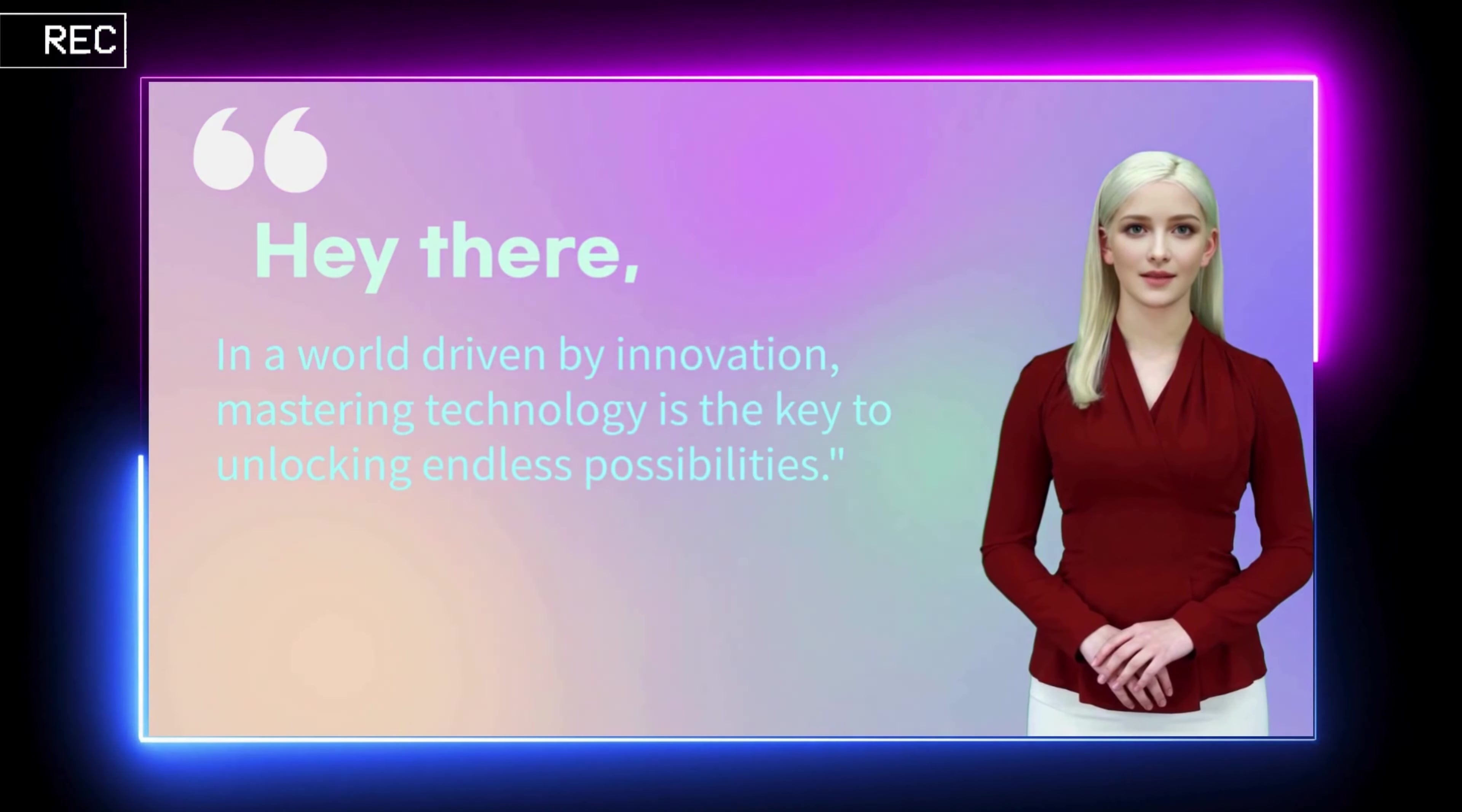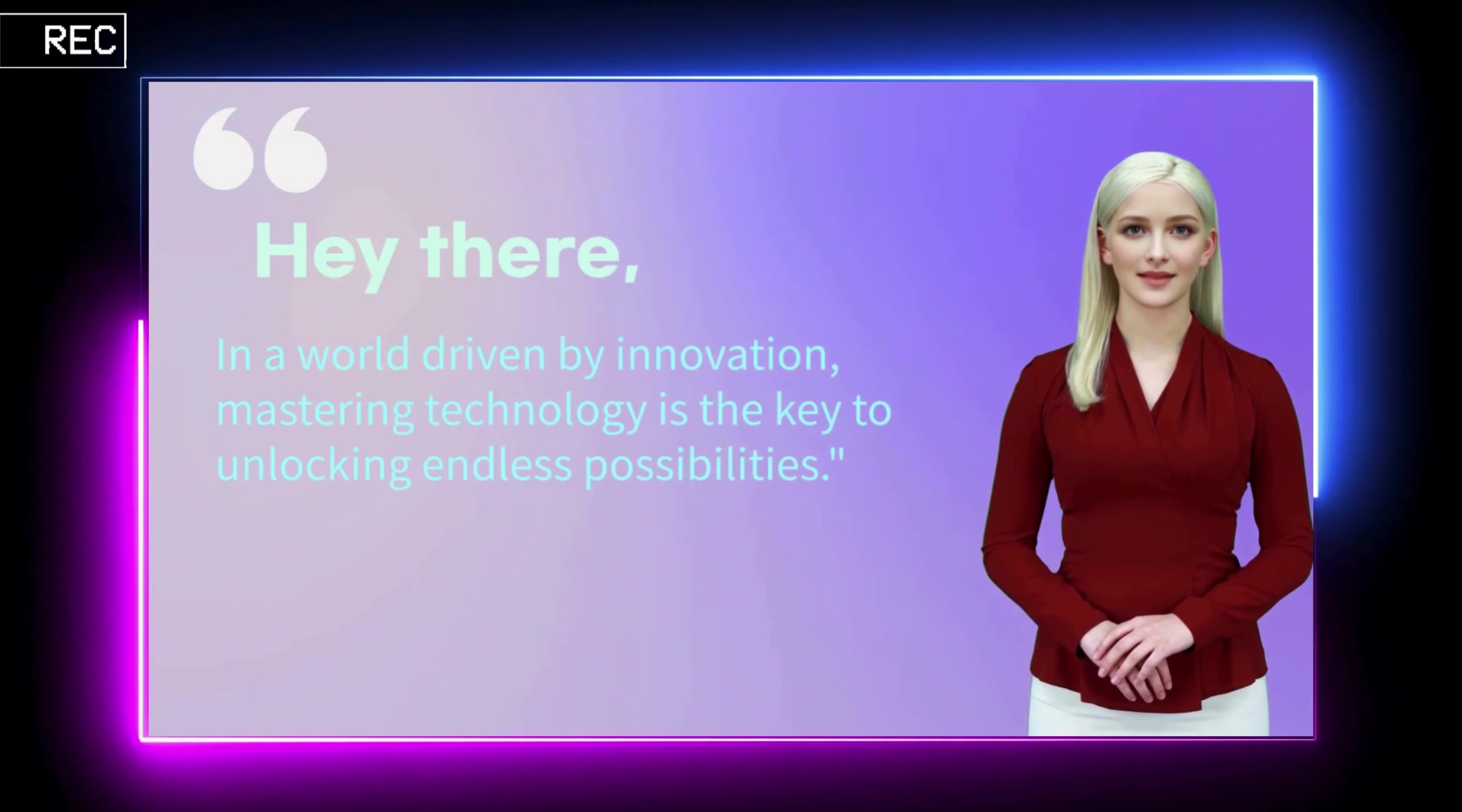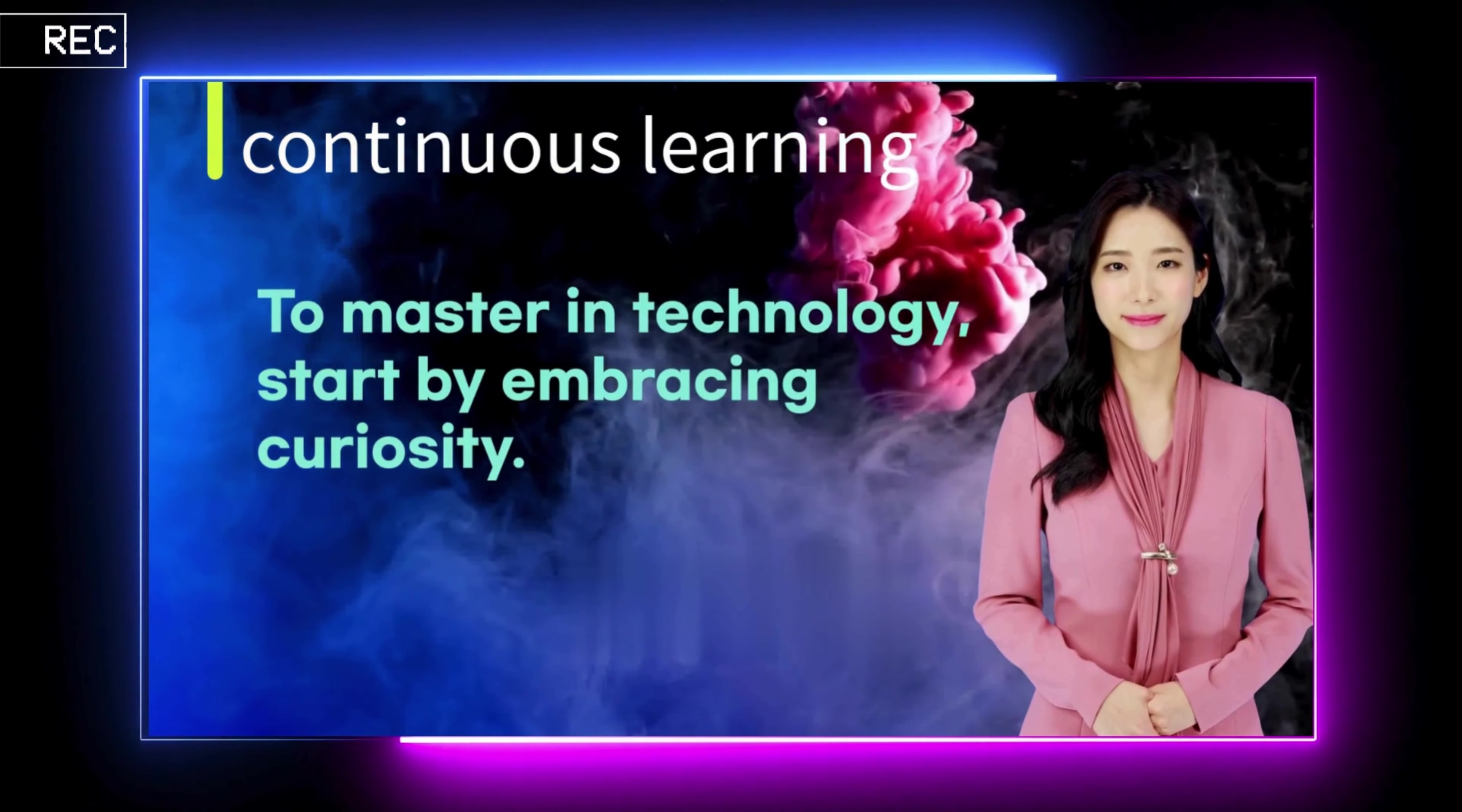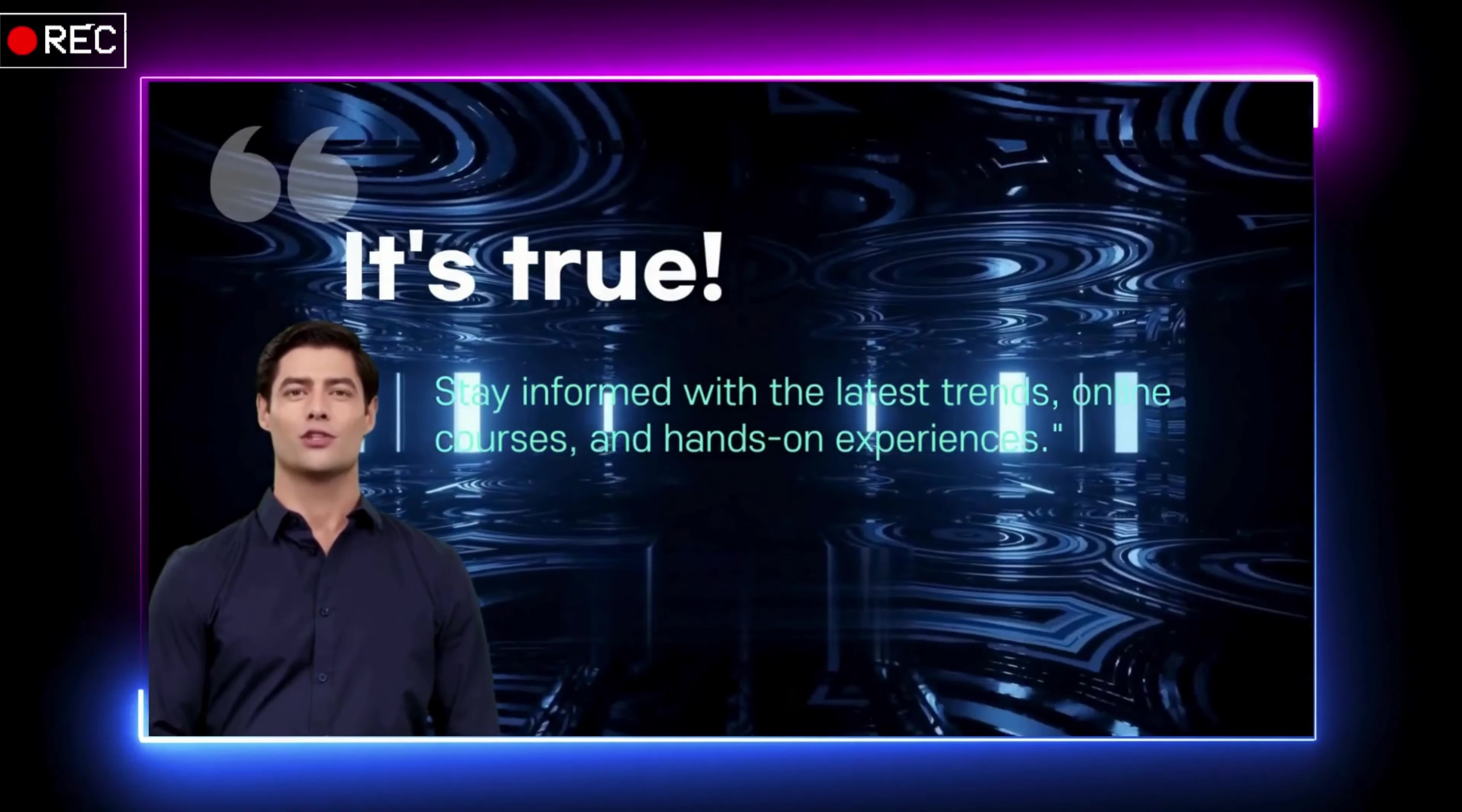Hey there, in a world driven by innovation, mastering technology is the key to unlocking endless possibilities. To mastering technology, start by embracing curiosity. It's true. Stay informed with the latest trends.